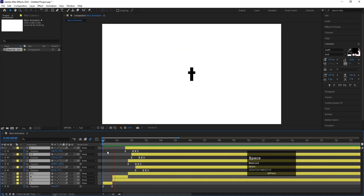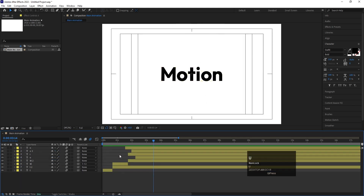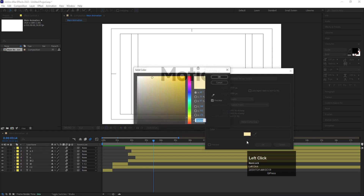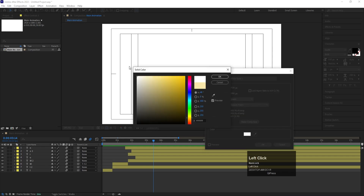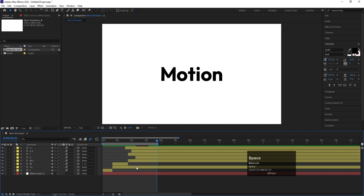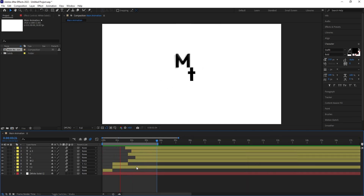Press F4, select all of them, and enable Motion Blur. Then press Ctrl+Y to create a solid for the background and bring it to the bottom. So as you guys can see, this is how you can create this kind of creative text animation inside of After Effects.